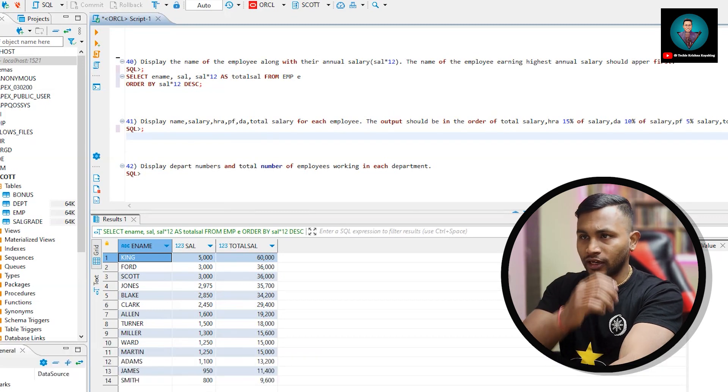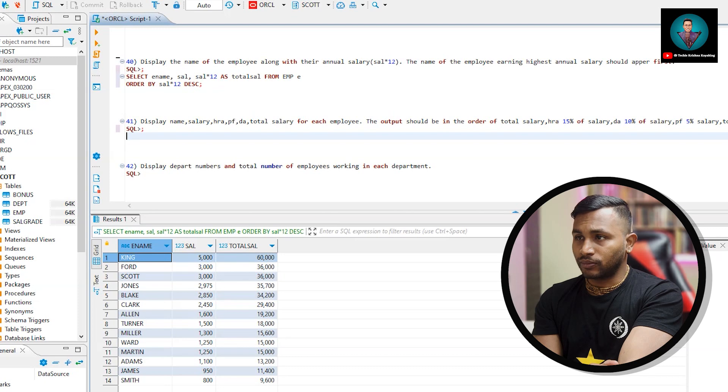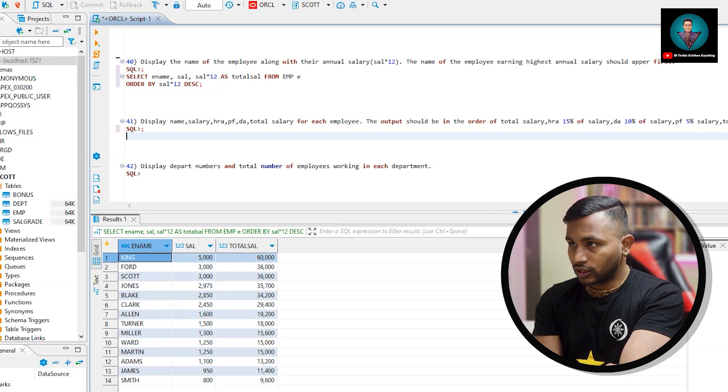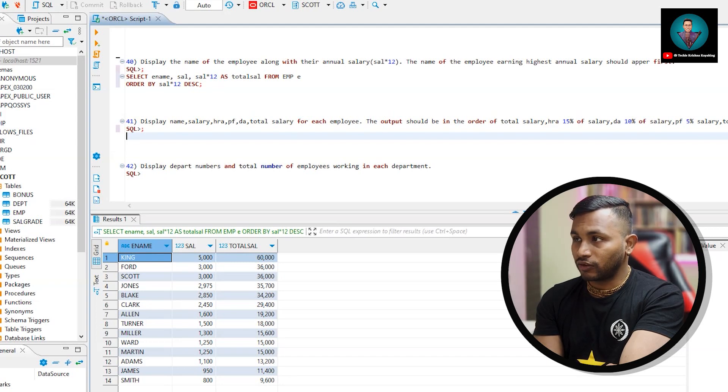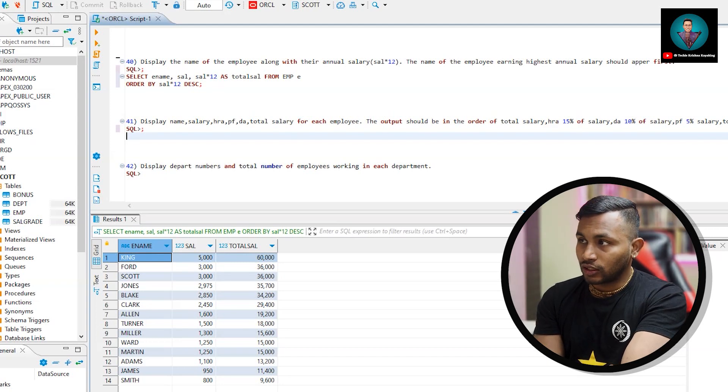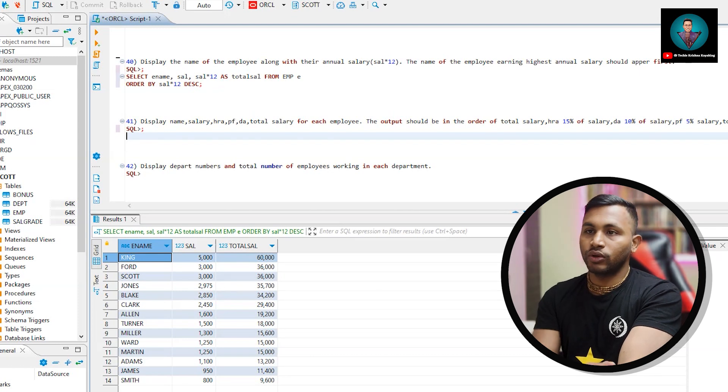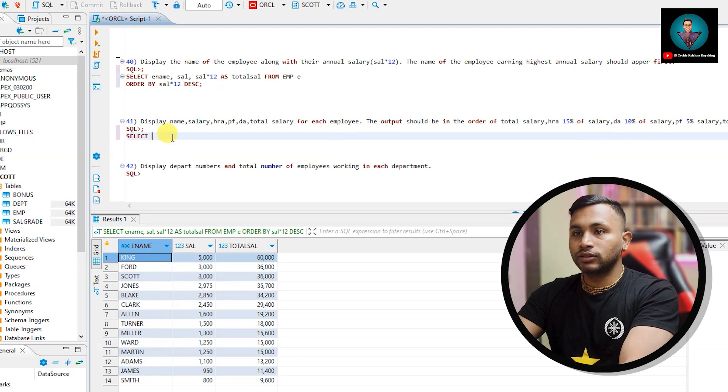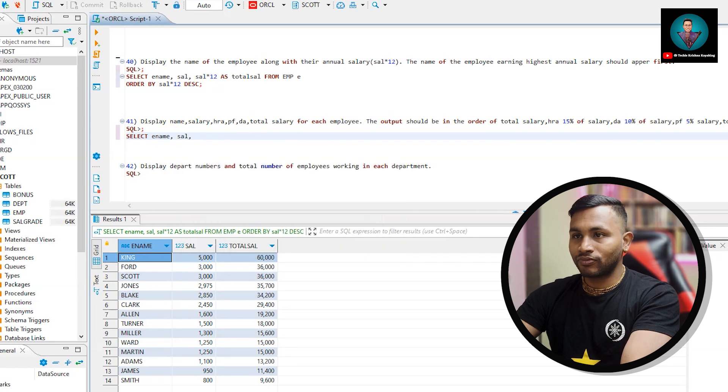Let's go to the next query. Display name, salary, HRA, PF, DA, total salary for each employee. The output should be in the order of total salary. HRA 15% of salary, DA 10% of salary, PF 5% of salary, total salary will be. Select ename, comma, sal.